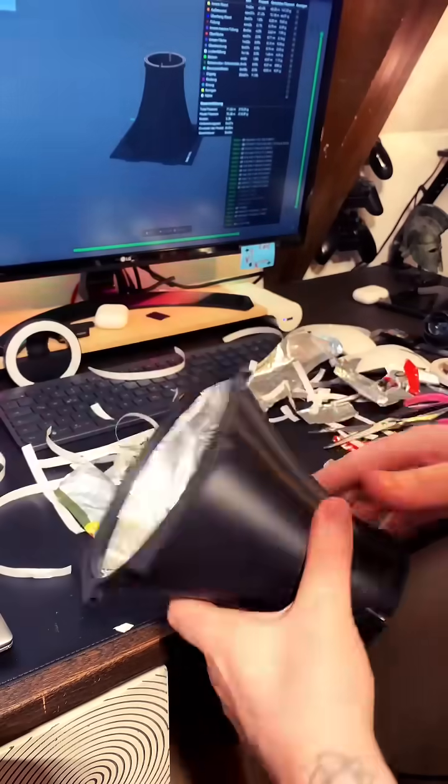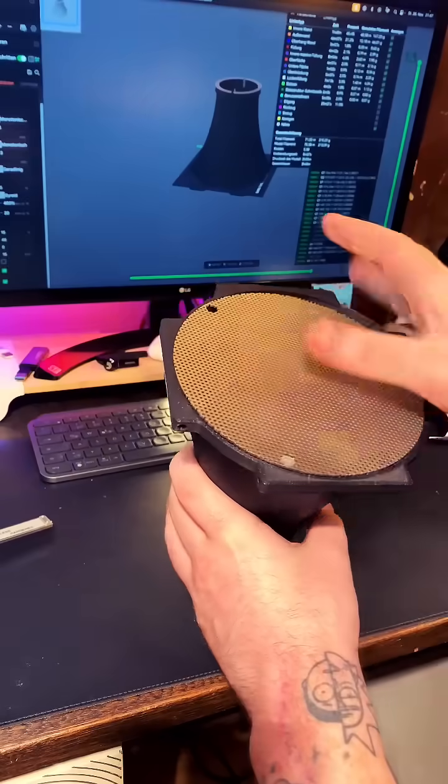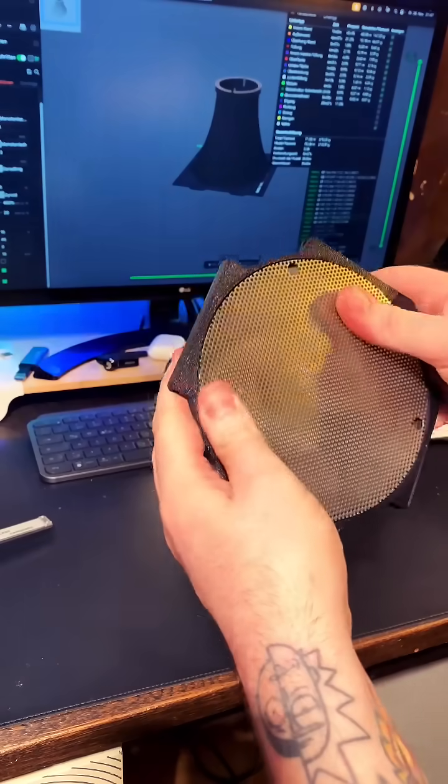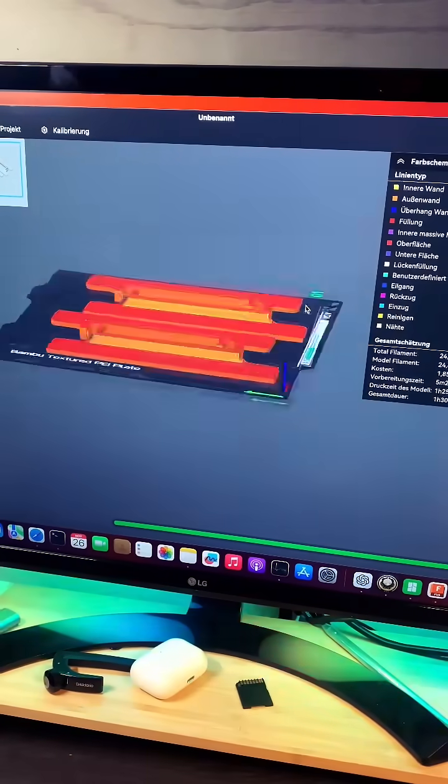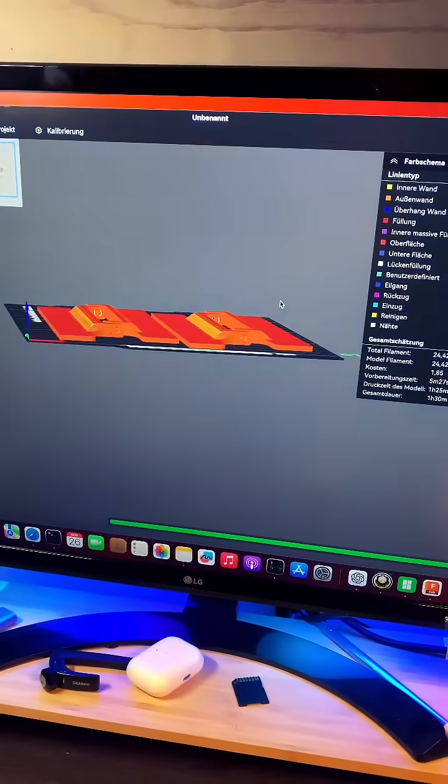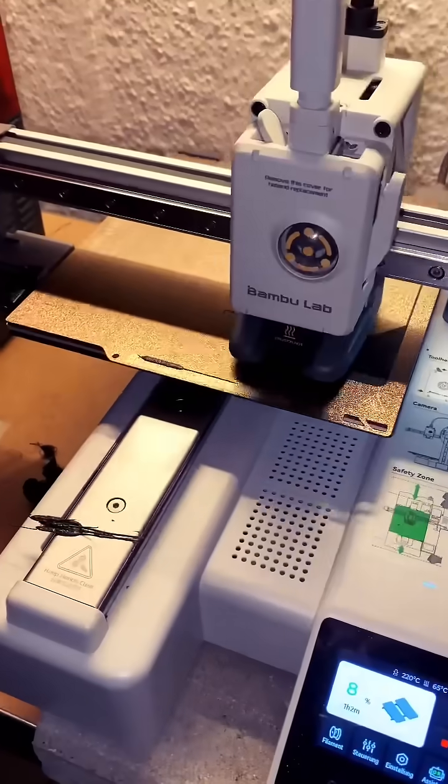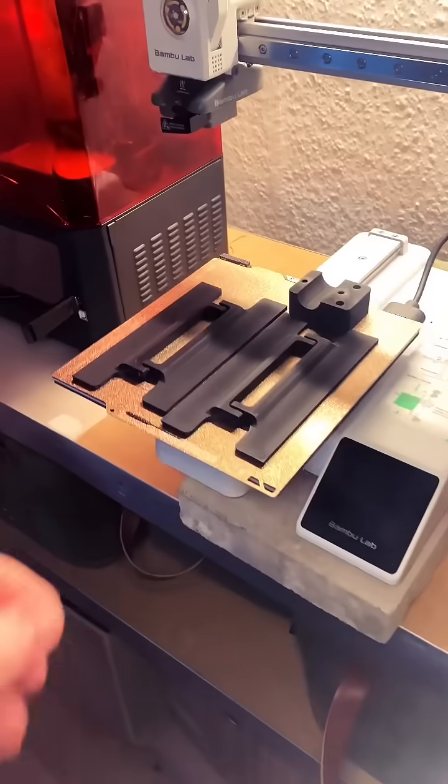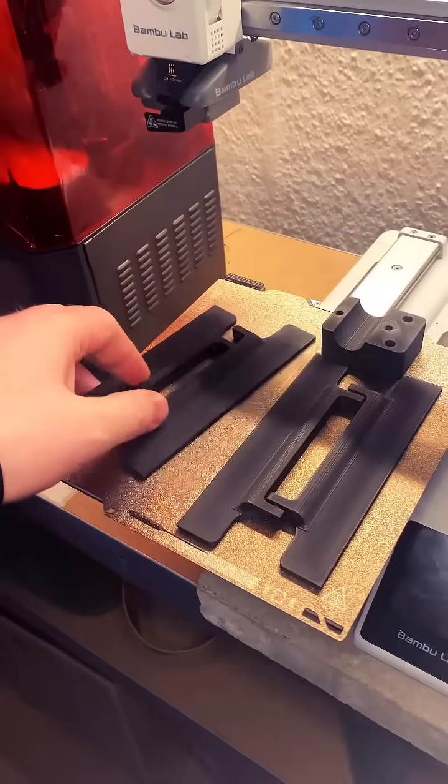For the light diffuser, I use a perforated metal sheet I found in the trash. I almost forgot the barn doors, so I quickly designed some simple ones and printed them out as well.